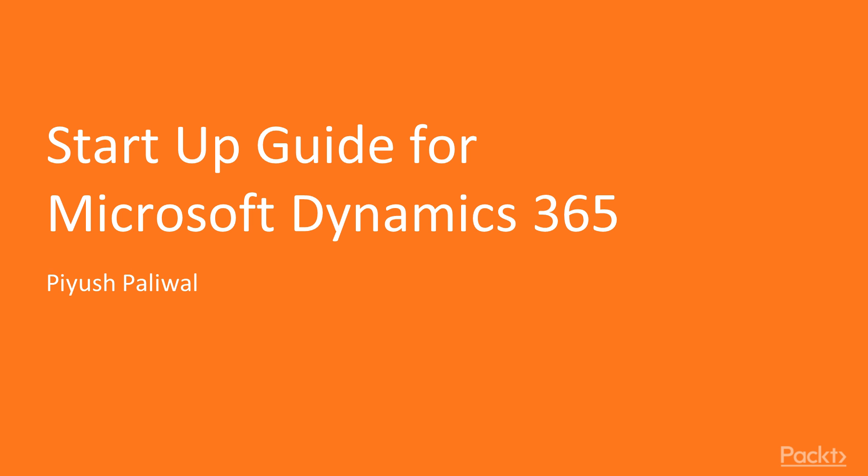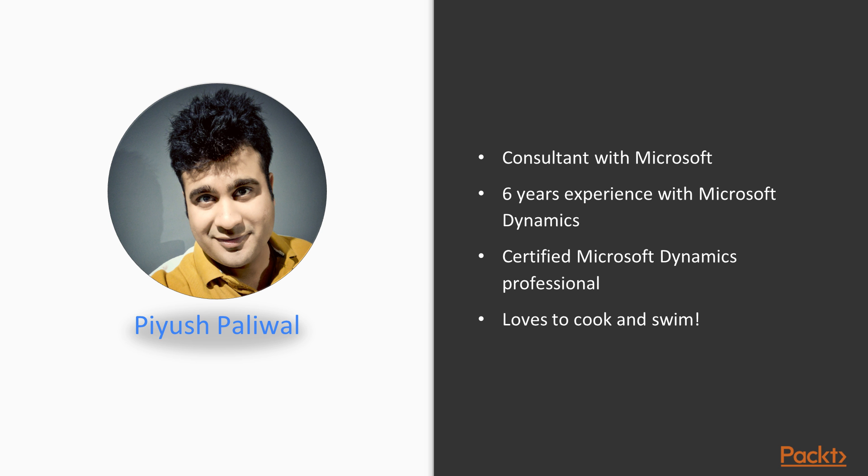Hello and welcome to the course Startup Guide for Microsoft Dynamics 365. Let me start by a quick introduction here. I am Piyush Paliwal, your host for this course. I've been working as a Microsoft Dynamics CRM consultant for more than half a decade.